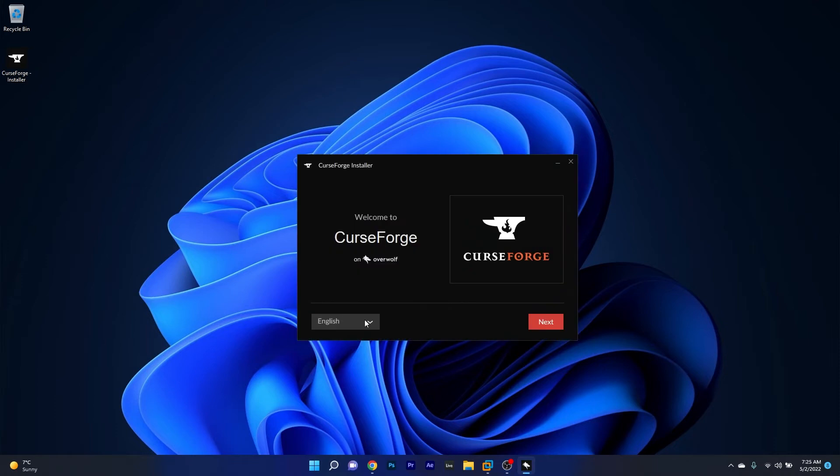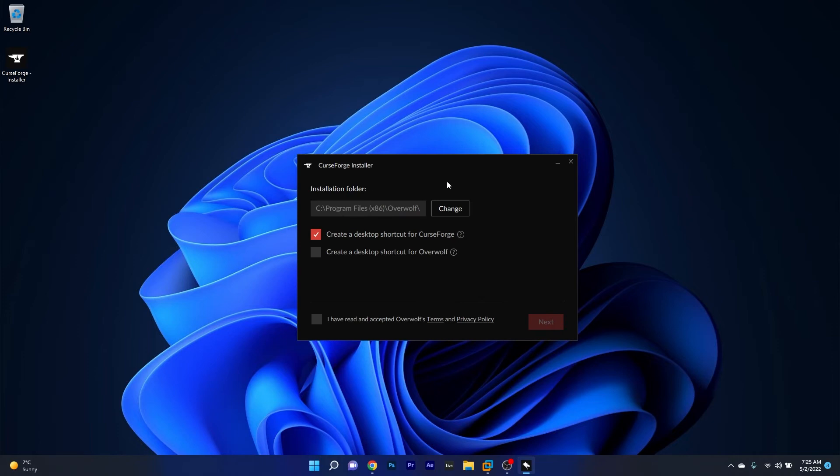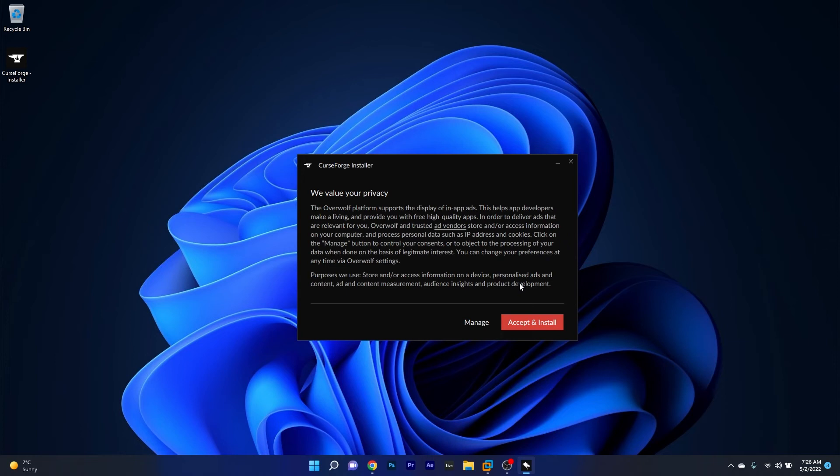Now in here, make sure to choose your language and click on the next button. Then decide on a location for where the setup file should be installed to, tick the box next to accepting the terms and privacy policy, click on the next button, and afterwards click on the red accept and install button.